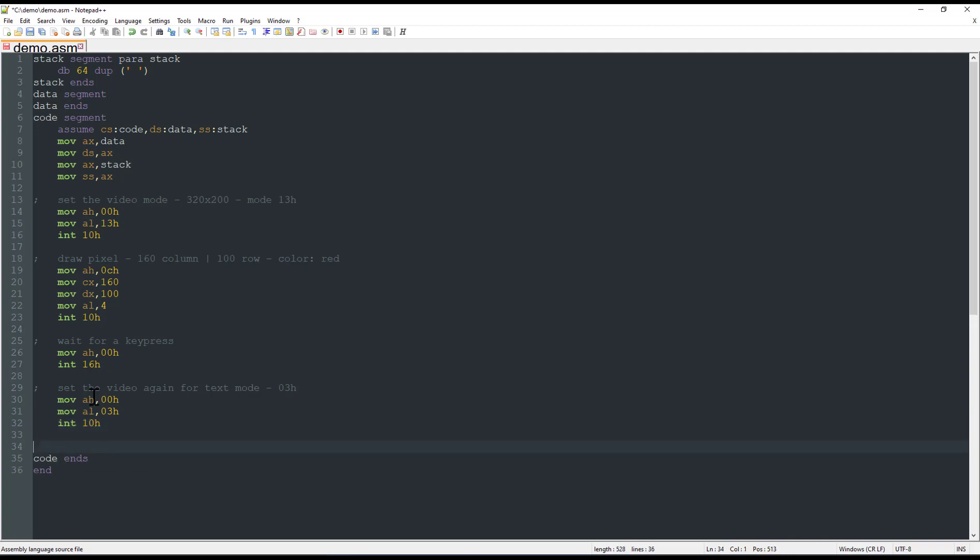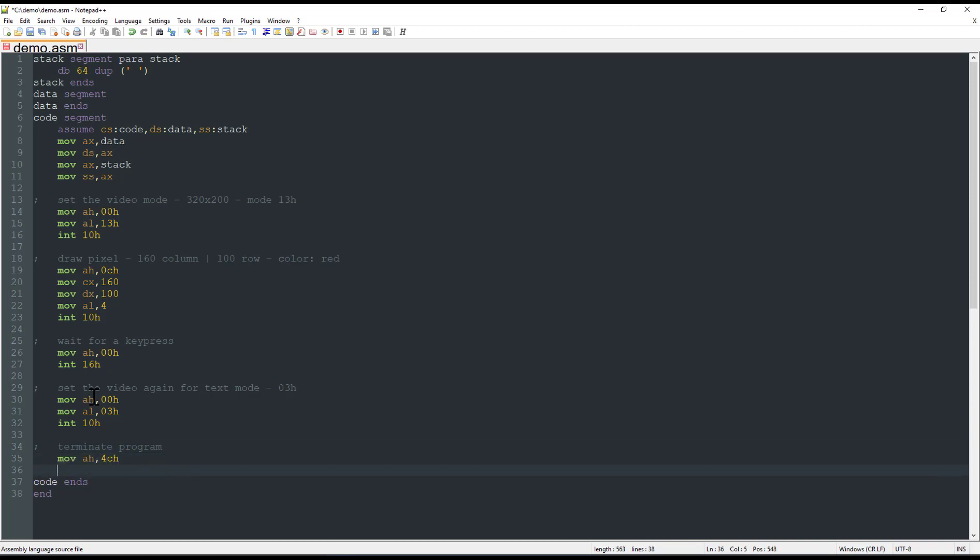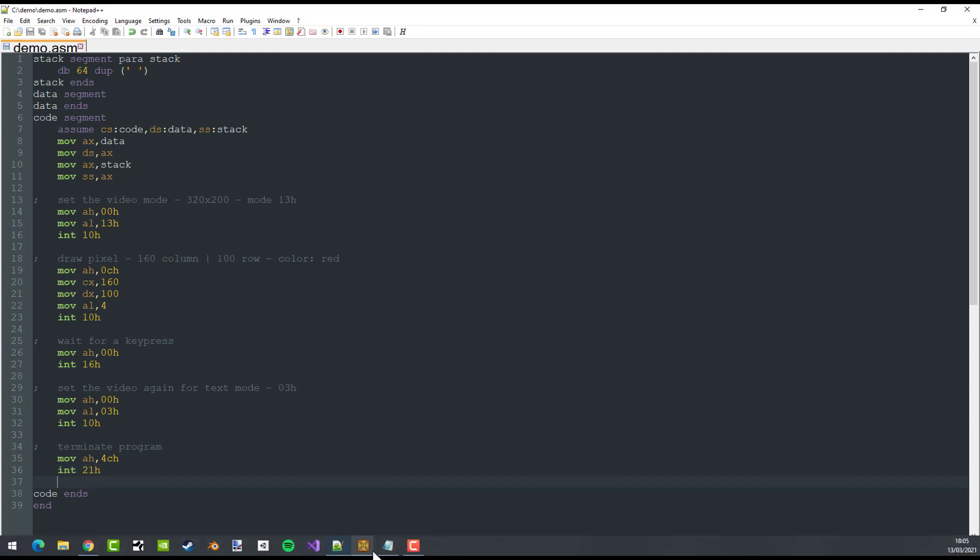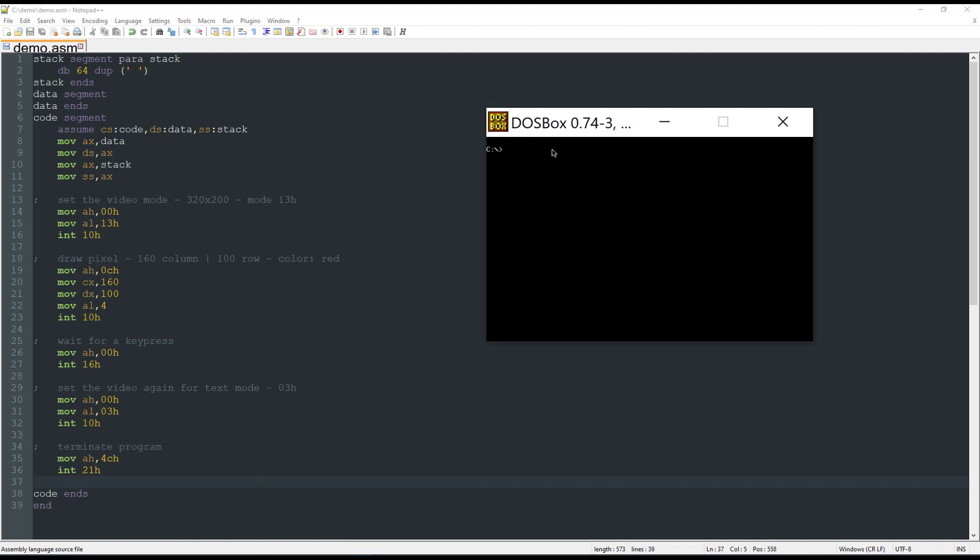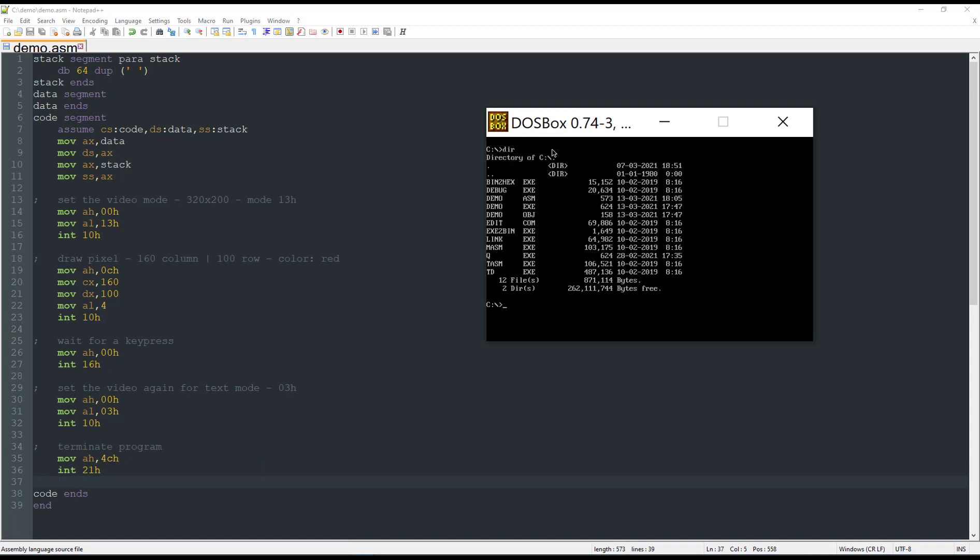Now to terminate the program, we just move to the AH register the value 4Ch and call the interruption 21h. Let me bring up DOSBox. Here I have a simple environment with our asm file, demo.asm file.